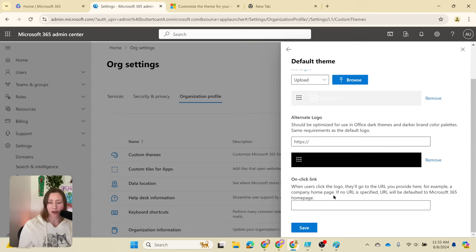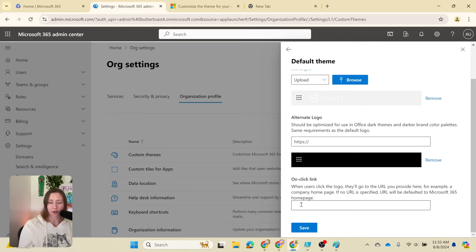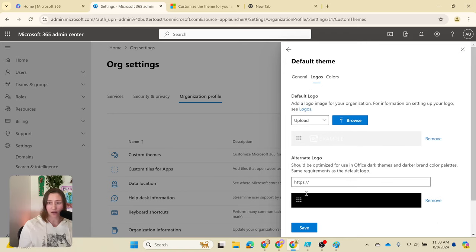You can add an on-click link if you want to. Like, if you wanted when somebody clicks it to have it go to your public website, you could do that.